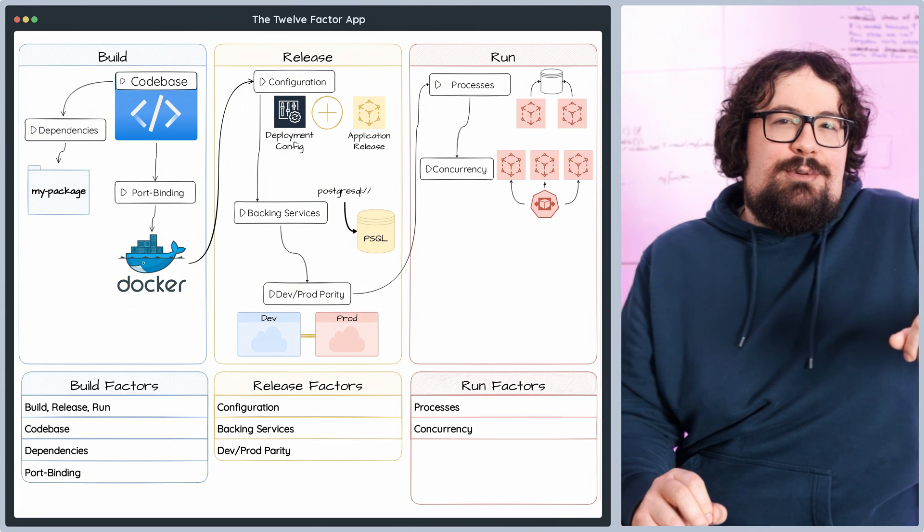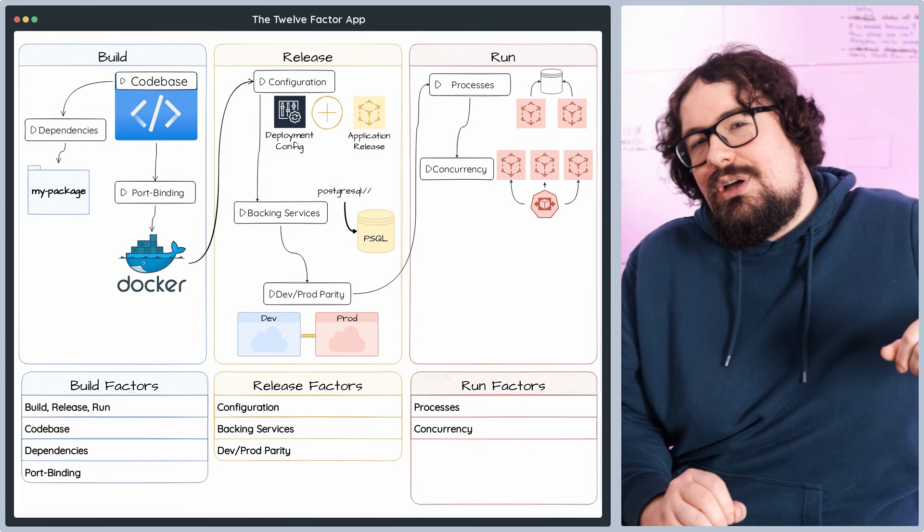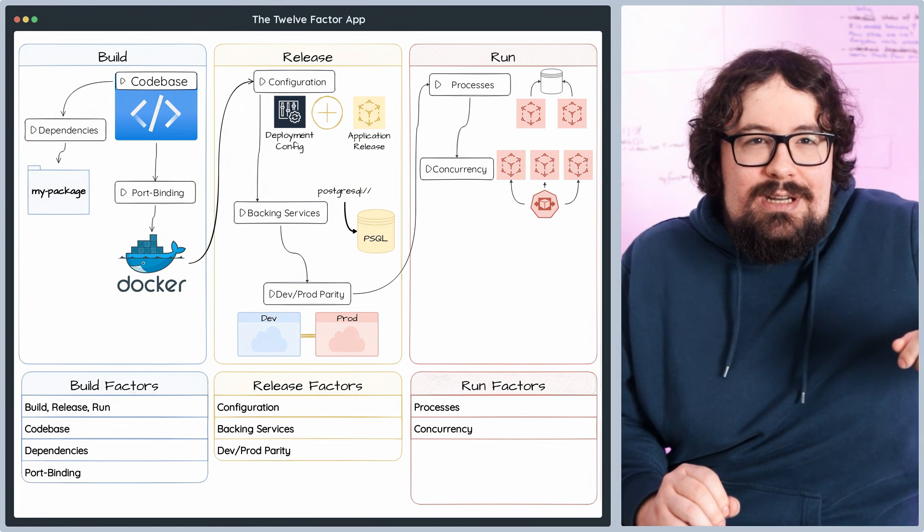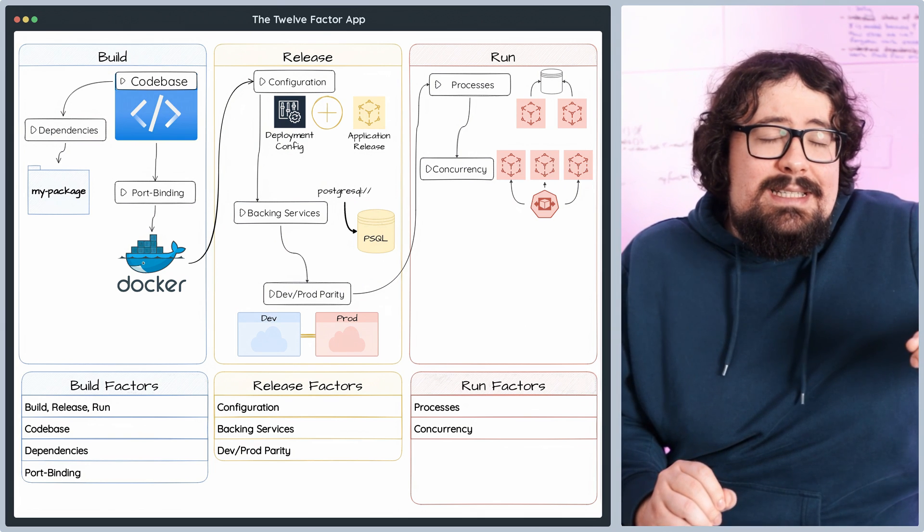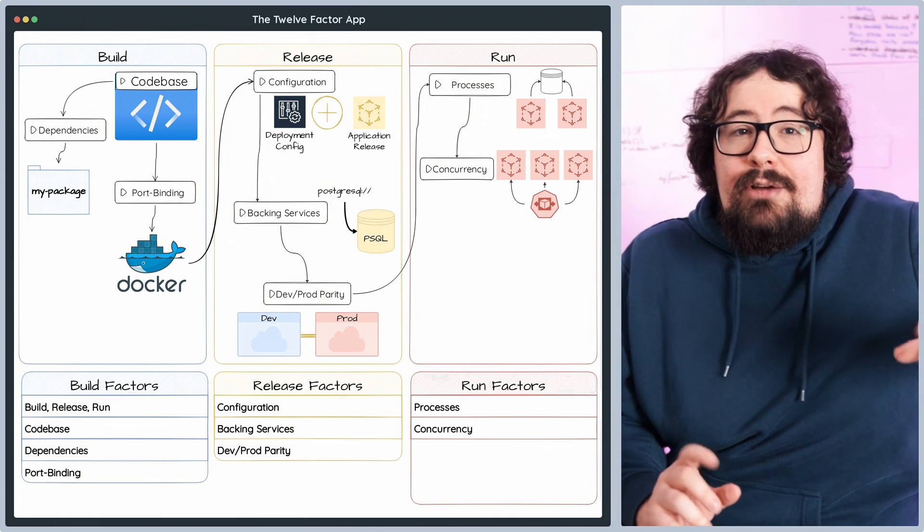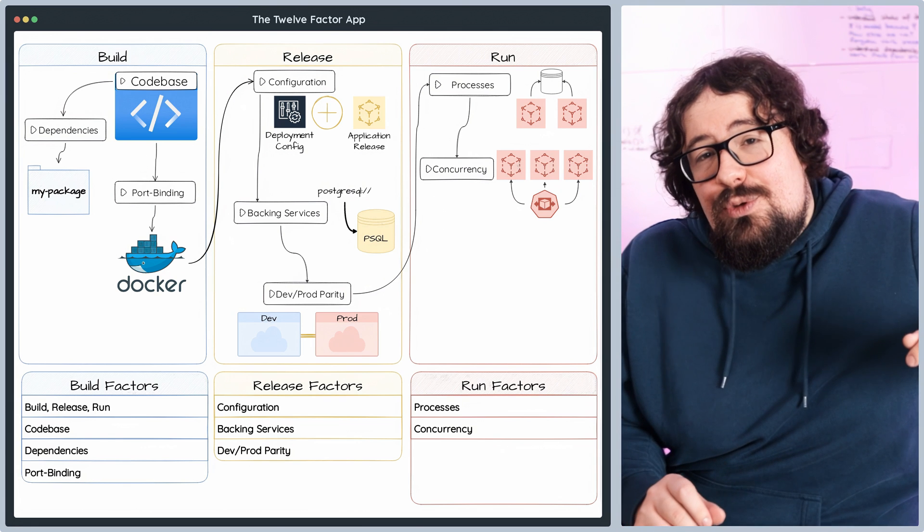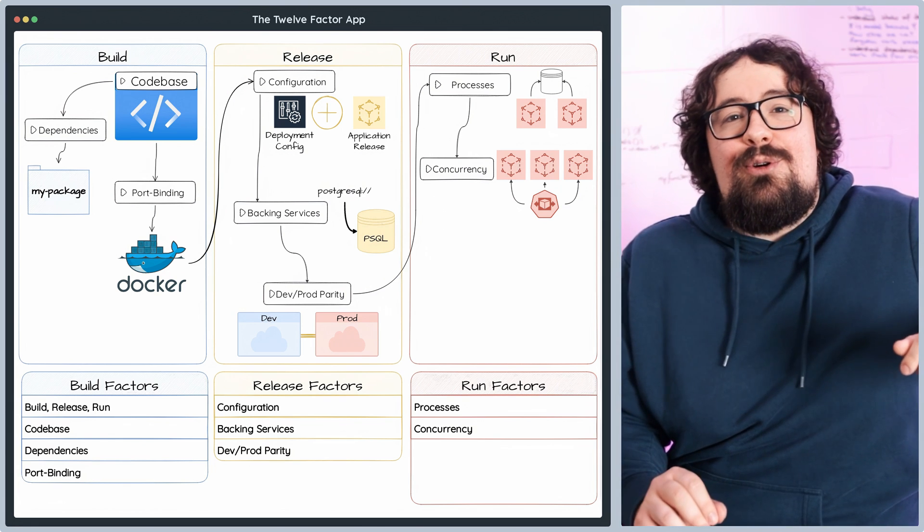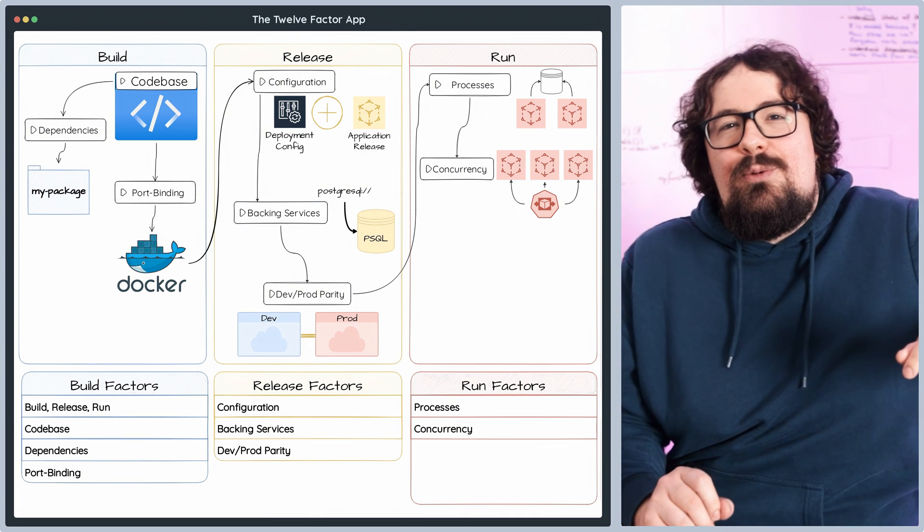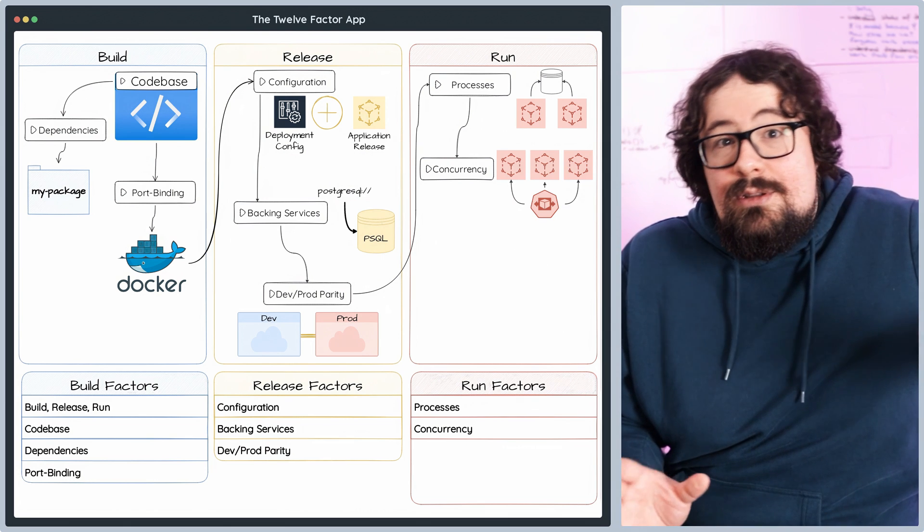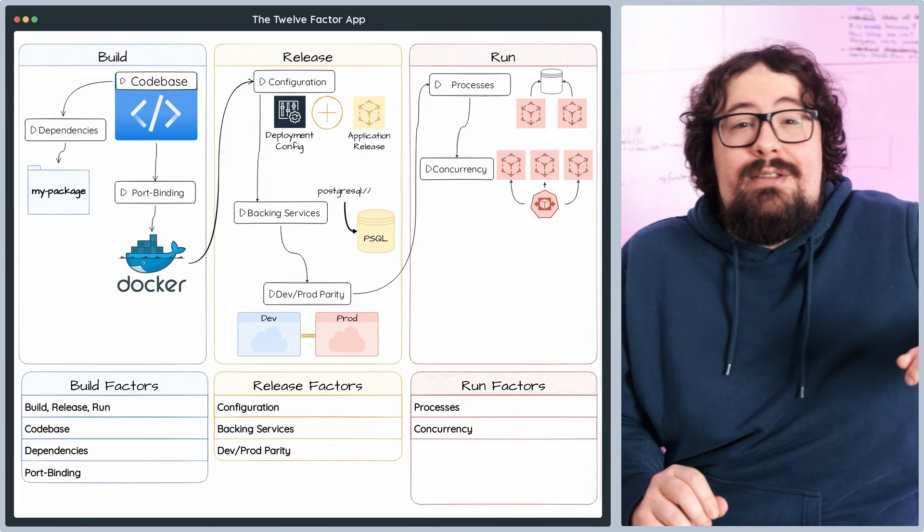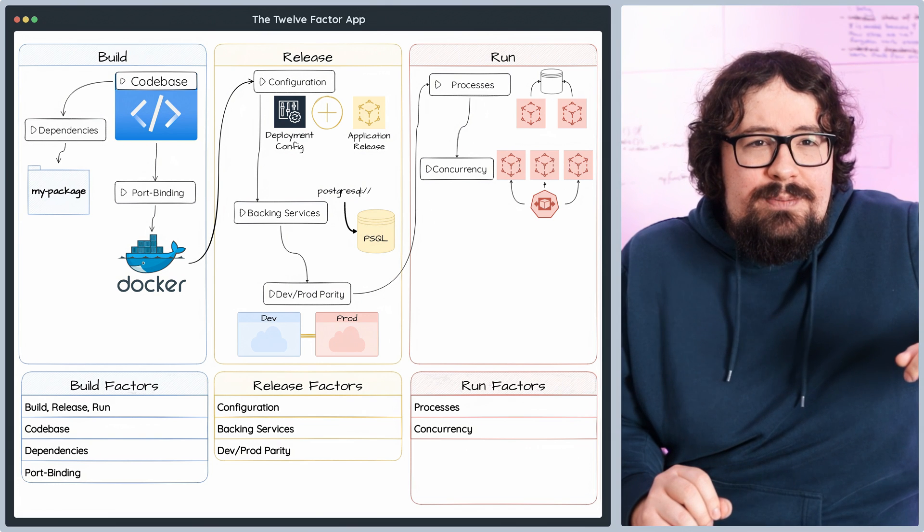The concurrency principle states that your application should be designed to handle multiple concurrent processes or threads, allowing it to scale out efficiently. By leveraging the process model, you can manage different types of workloads with separate processes, such as background tasks, long-running processes, and user requests, each running independently. Embracing this approach supercharges your application to scale horizontally, distributing the workload across multiple instances or even multiple machines. The result, outstanding resource utilization, sky-high resilience, and unparalleled performance under heavy load.